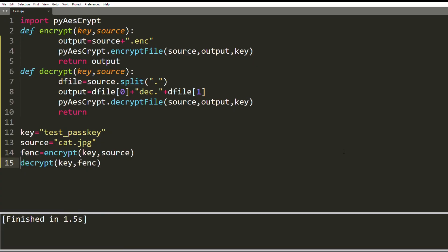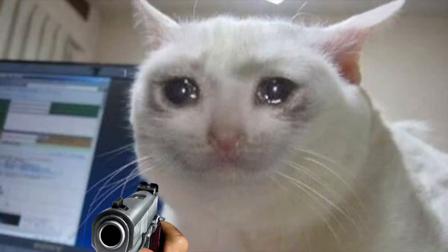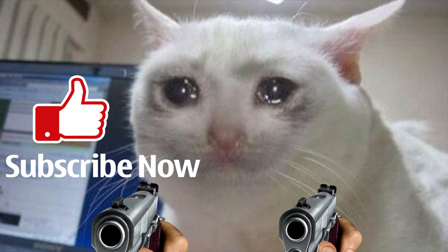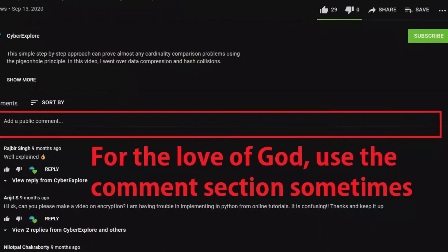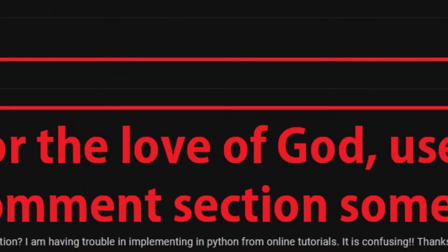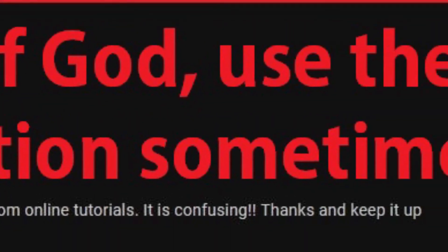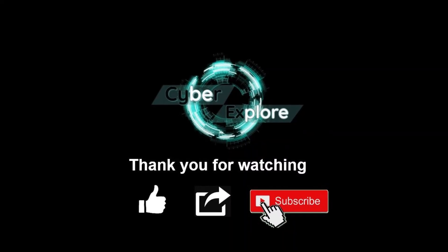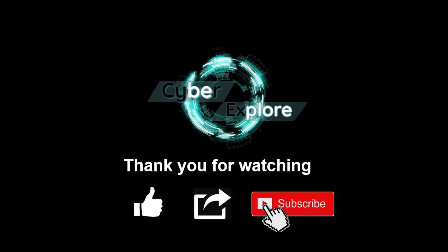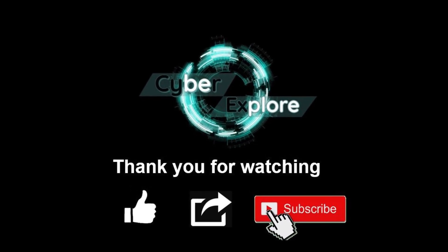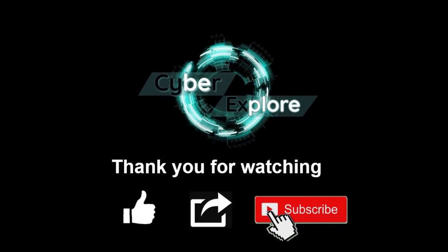So here you go, file encryption using AES. I hope this was helpful. If it was, please hit the like and the subscribe button. If you have any suggestions or topic requests like this person, please write it down in the comments below. I read all your comments. I will see you soon with my keylogger tutorial on Kali Linux. Until then, stay safe and stay curious.